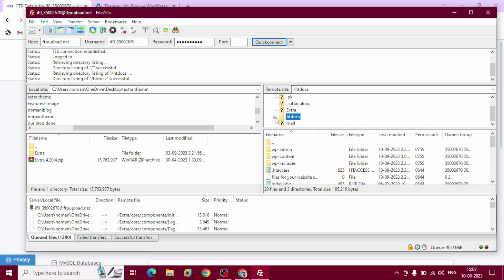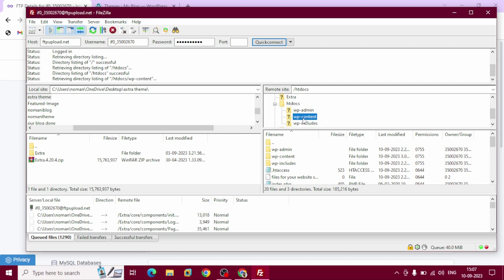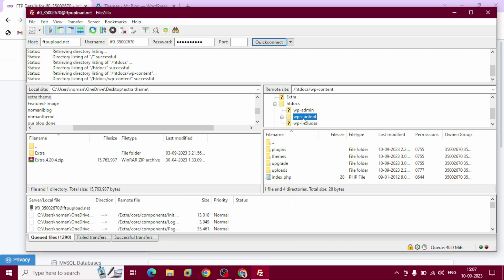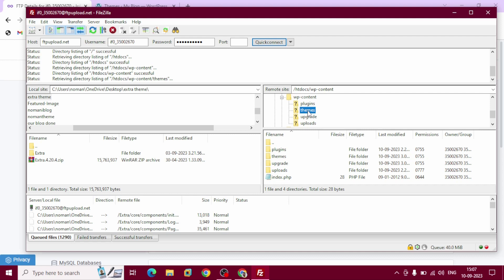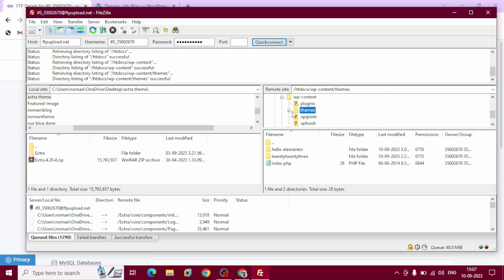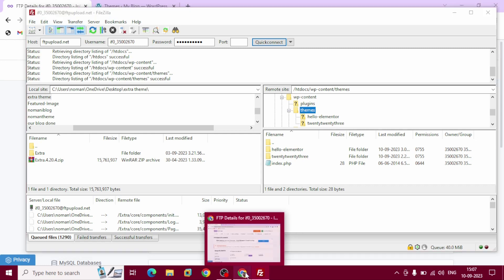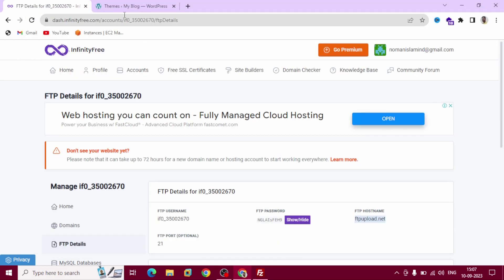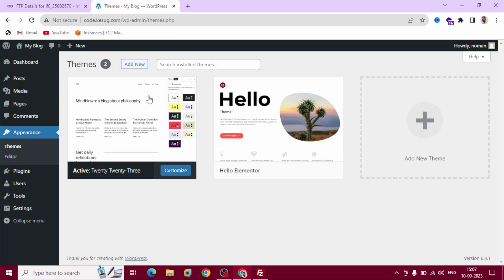Click this plus icon. wp-content. Click this plus icon. This is themes. Click this plus icon. You can see there are two different themes, Hello Elementor and Twenty Twenty-Three, that are already installed.